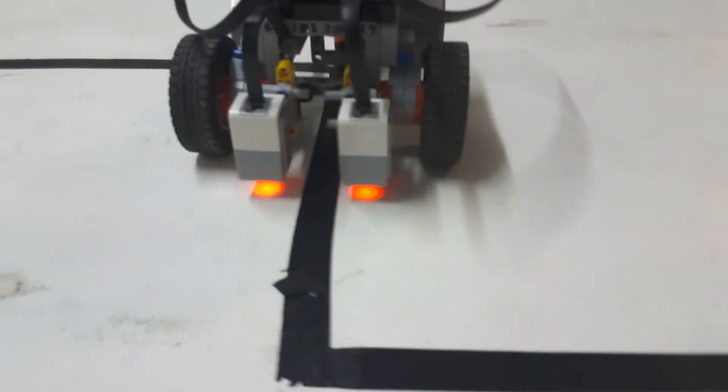The last video dealt with the single sensor robot. We are now going to work with the two sensor robot.